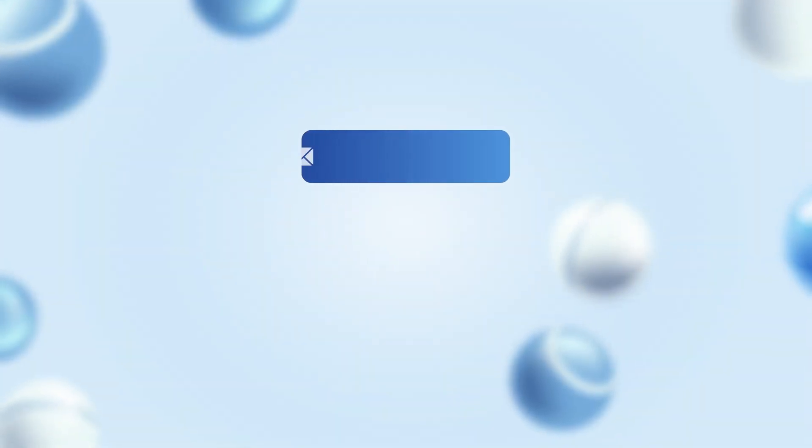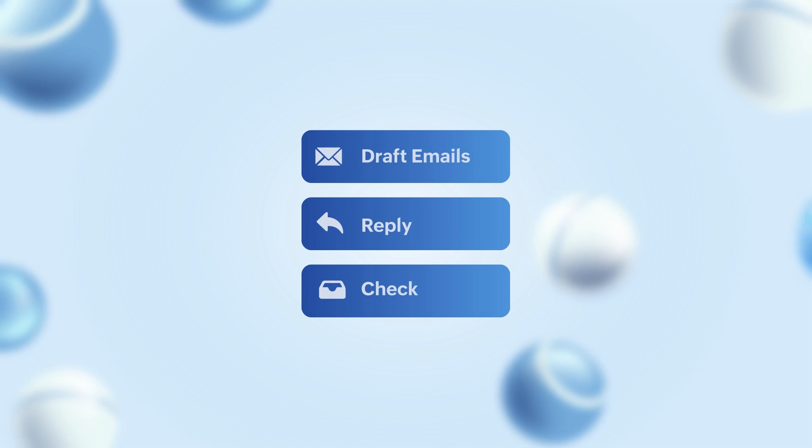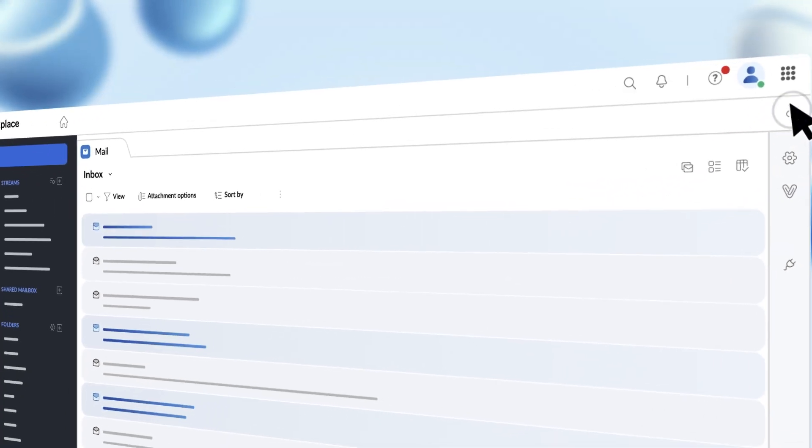With offline mode, you can draft new emails, reply, and check your inbox without being connected to the internet. Click on this icon to set it up.